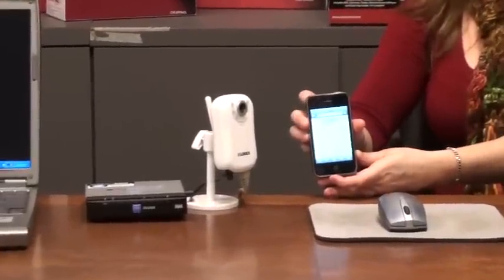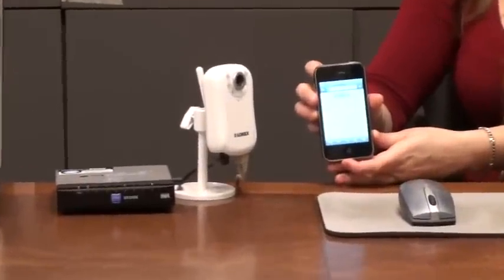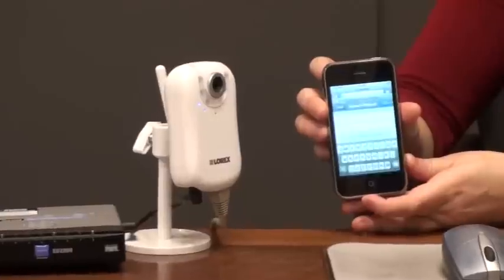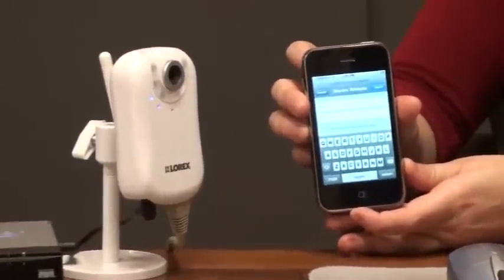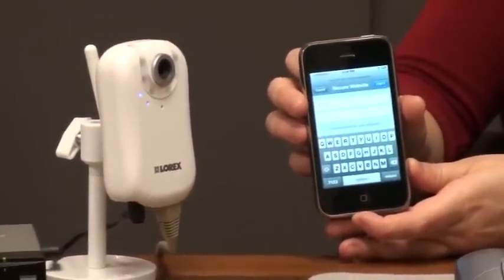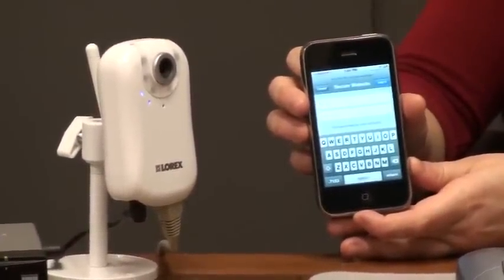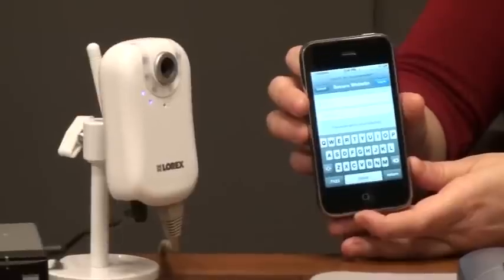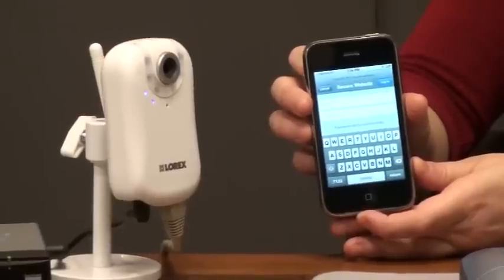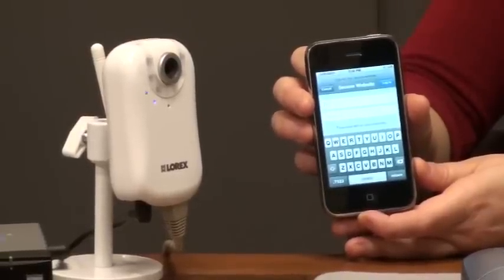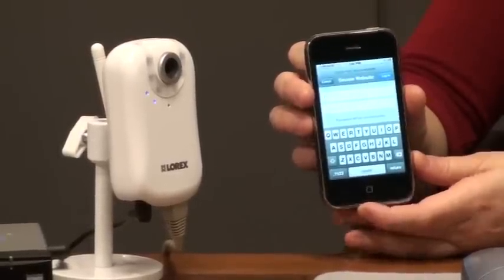The camera will attempt to load across the internet onto your iPhone. It's also very important to establish that you have a connection to the internet on your iPhone, either through the 3G network or through a wireless connection in your building.